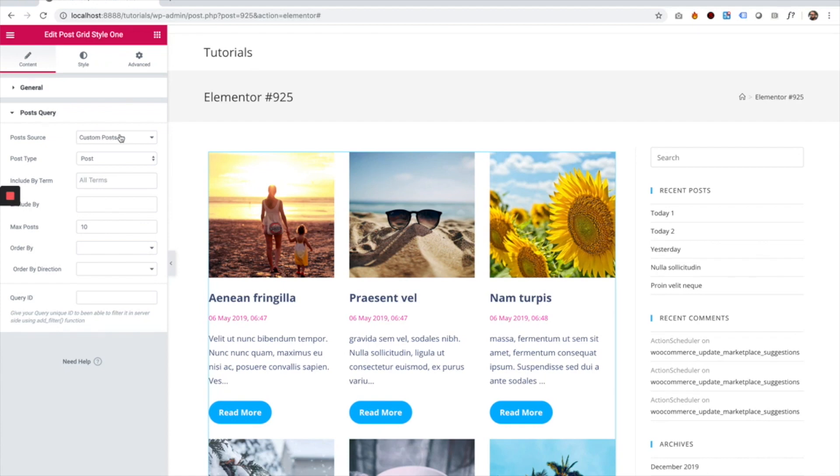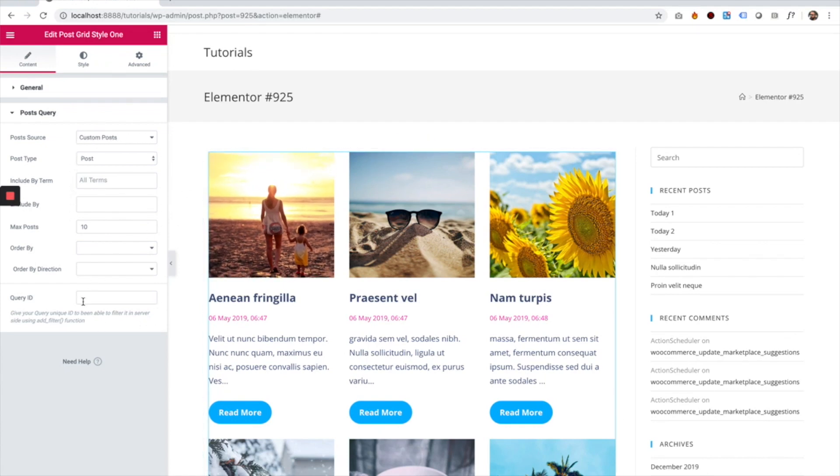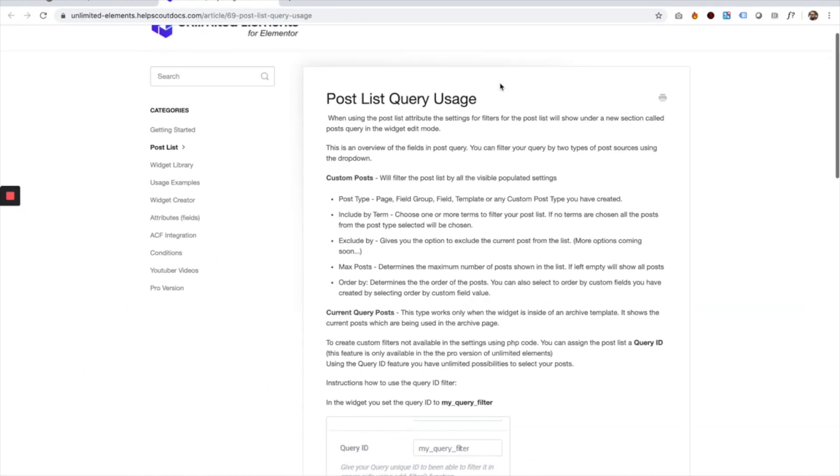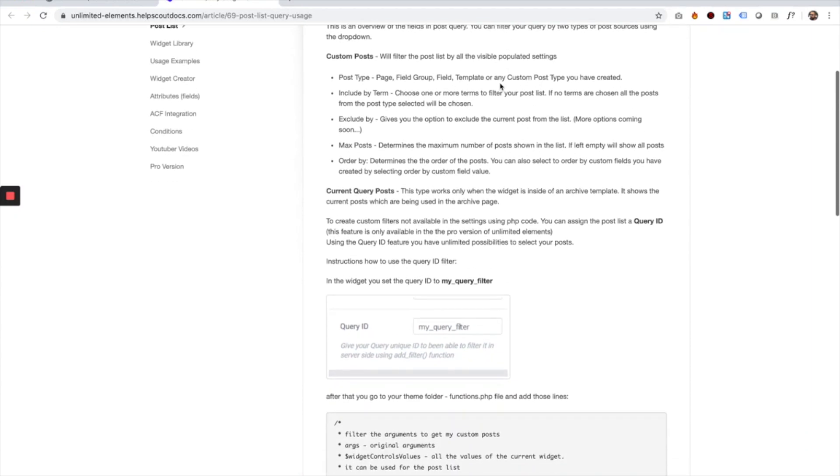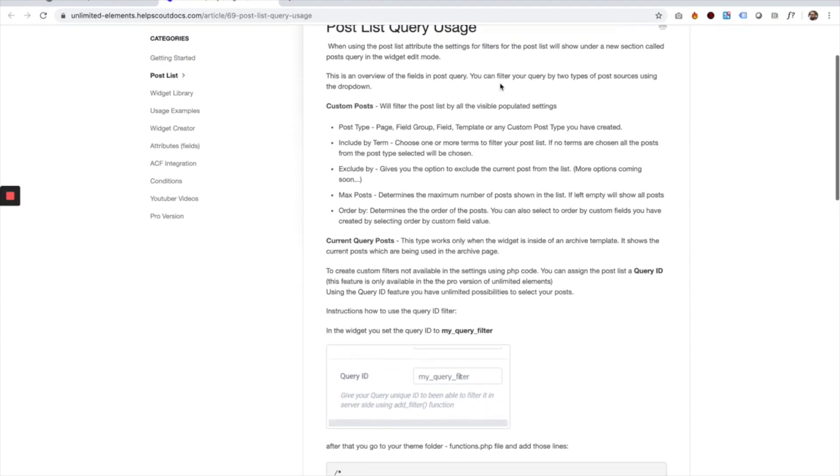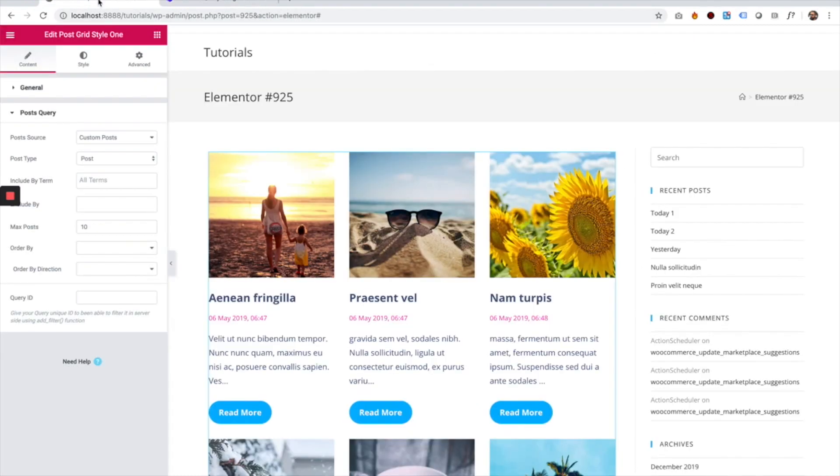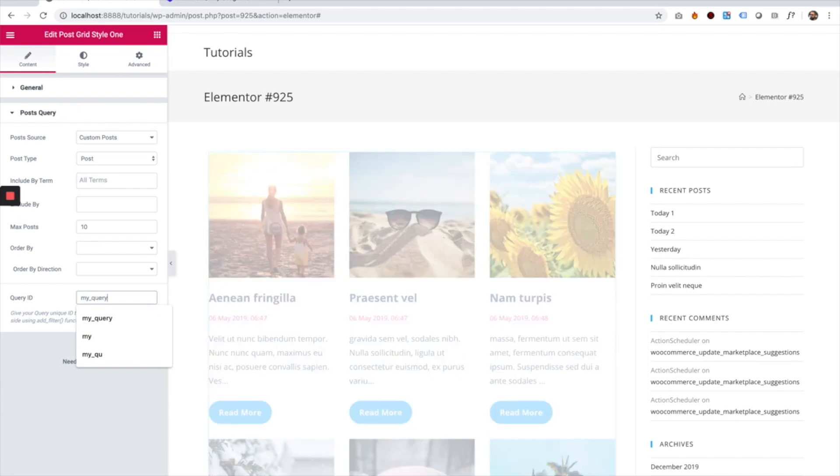Once you add the post list attribute, it adds a whole new section inside of your settings which is Post Query, which you can use to filter your posts. If you click on the need help button, you can find documentation with an explanation of each field. The field we're going to be talking about today is called Query ID. The first step is just giving it a name. The name I'm going to give my Query ID is 'my query'.